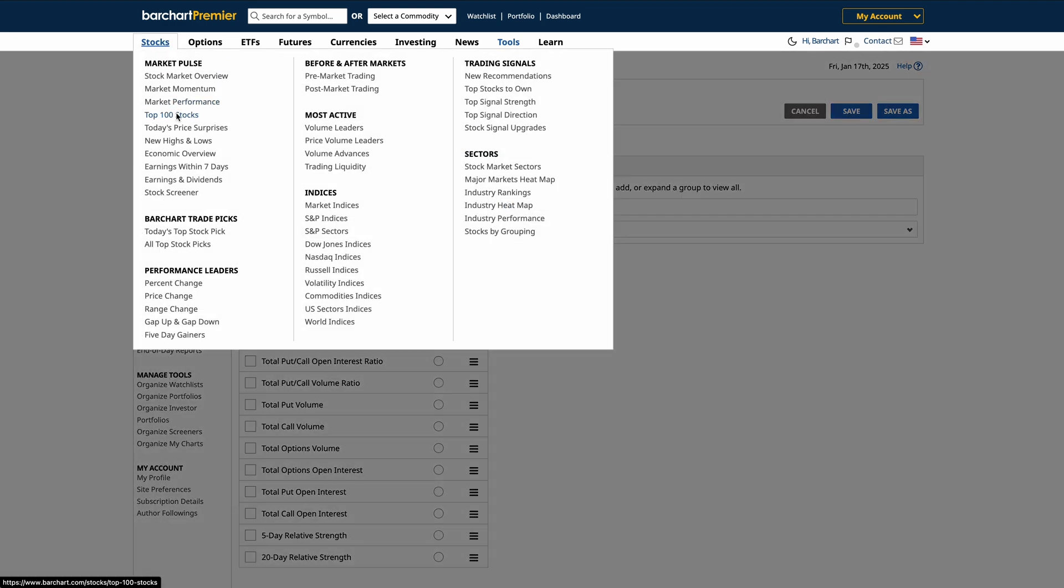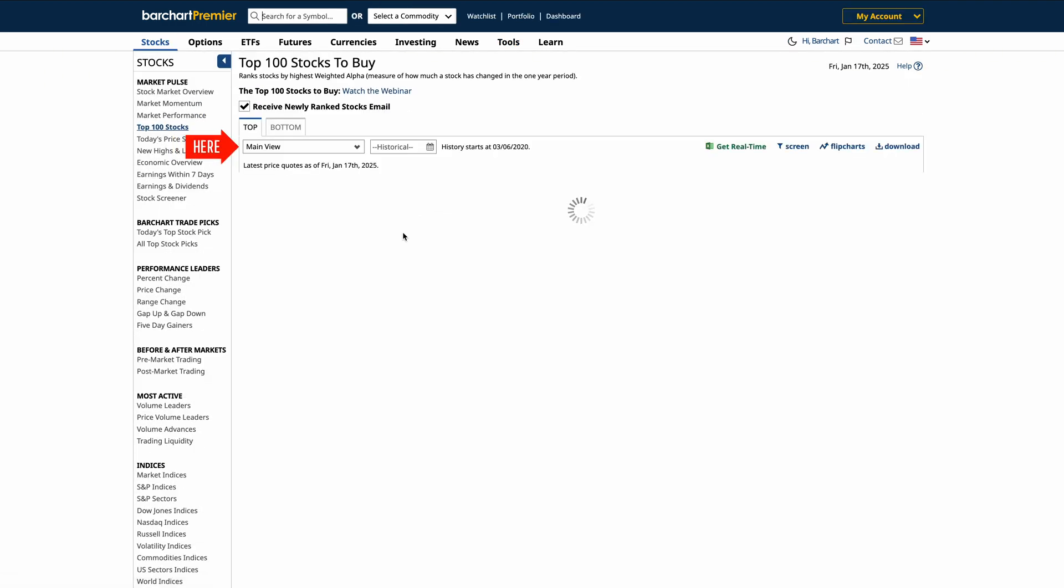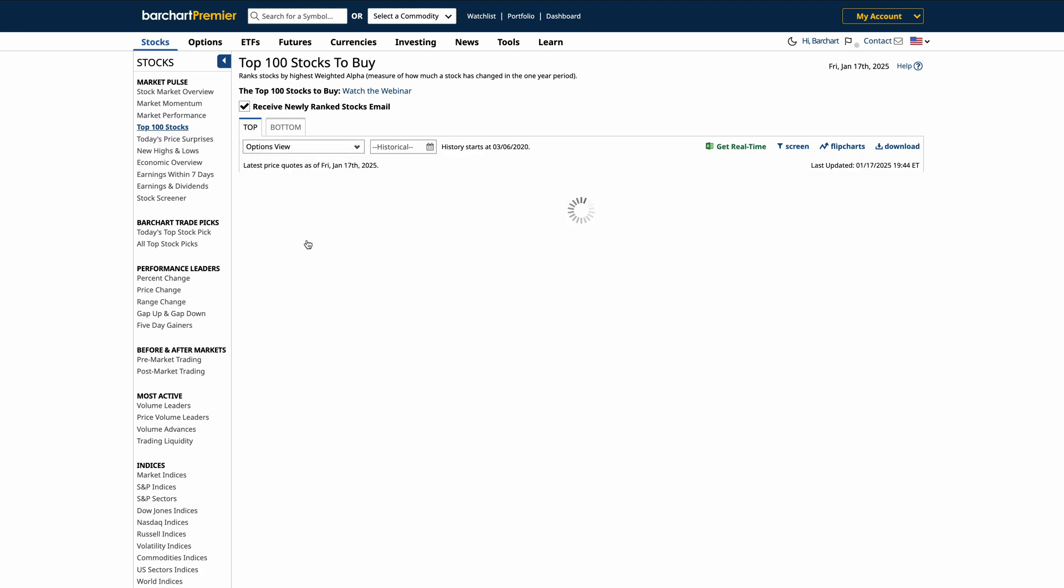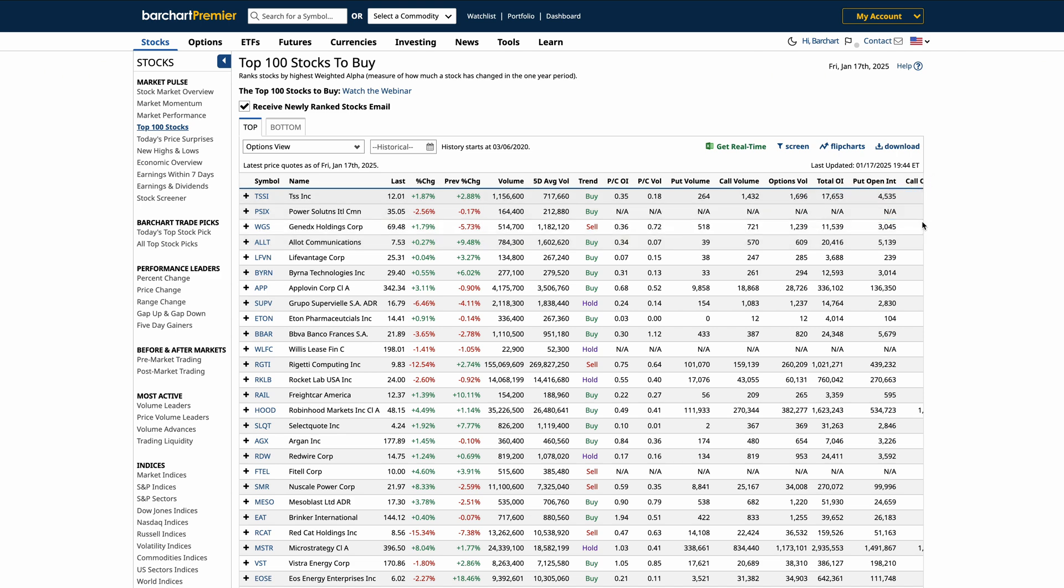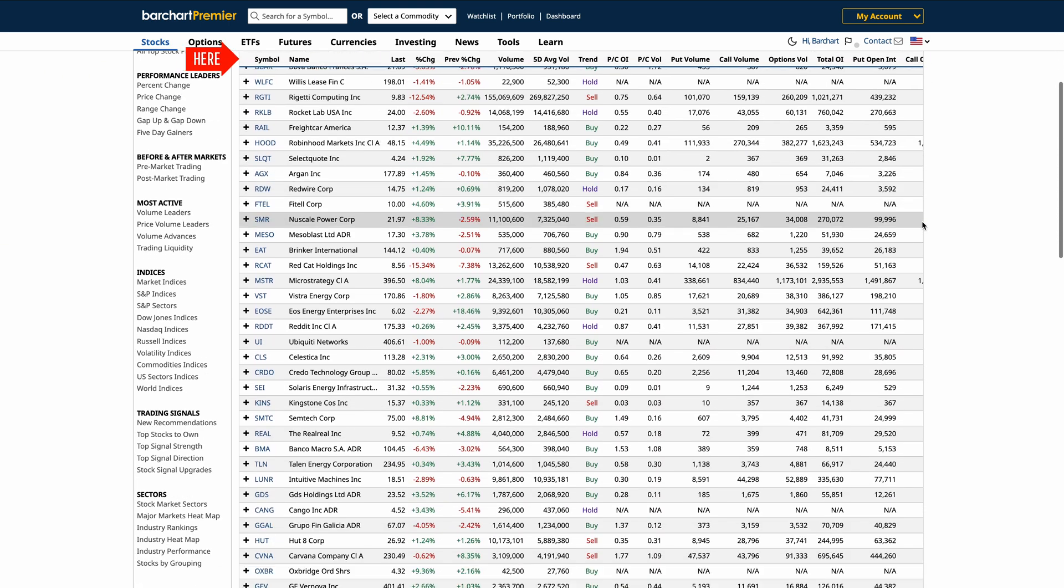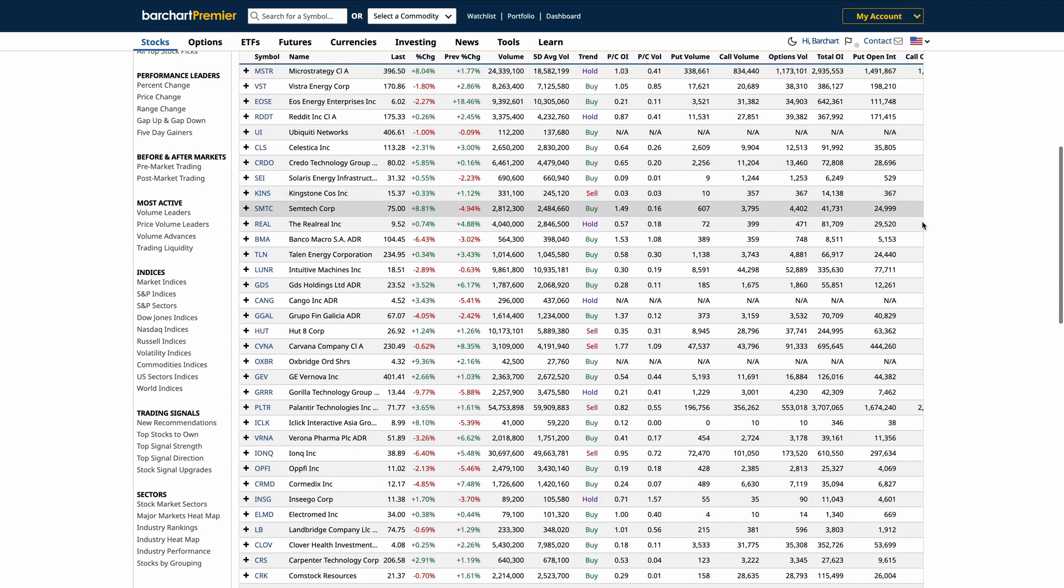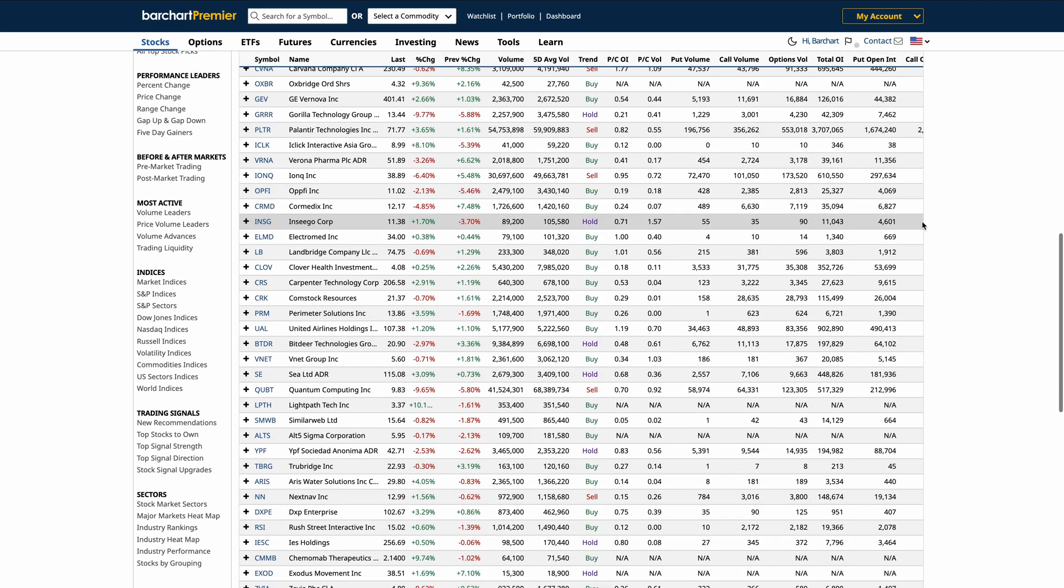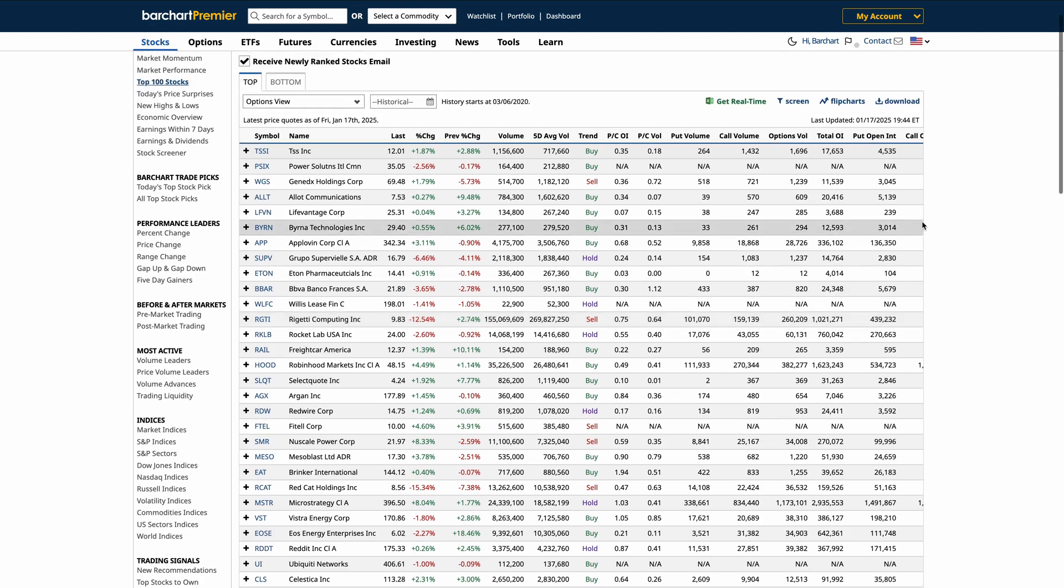Once your custom view is set up, it will display seamlessly within the data tables, giving you full control over how you analyze assets and the market. As you scroll through the data table, you'll notice that the headers remain sticky at the top of the screen. This feature ensures you never lose context, no matter how extensive the list of data is.